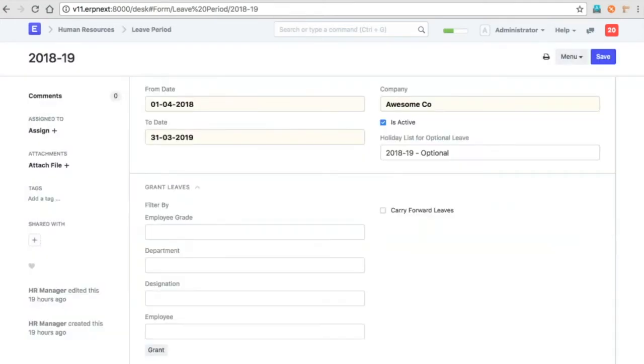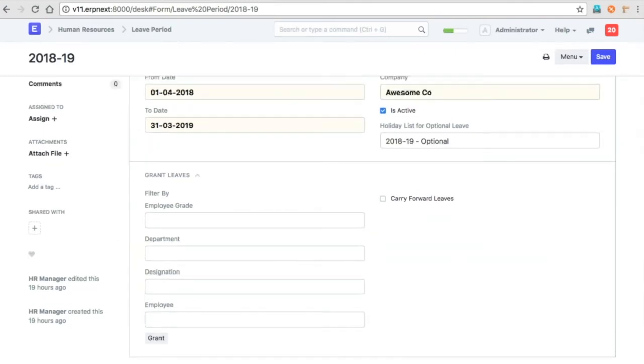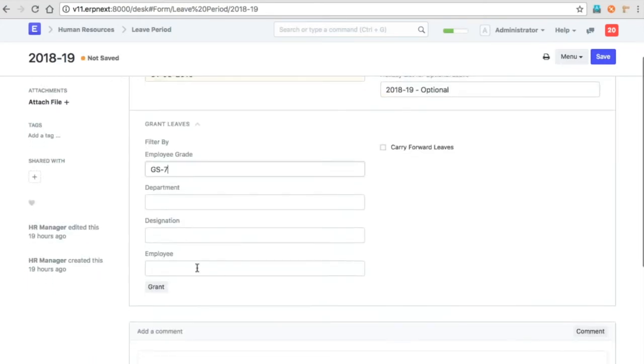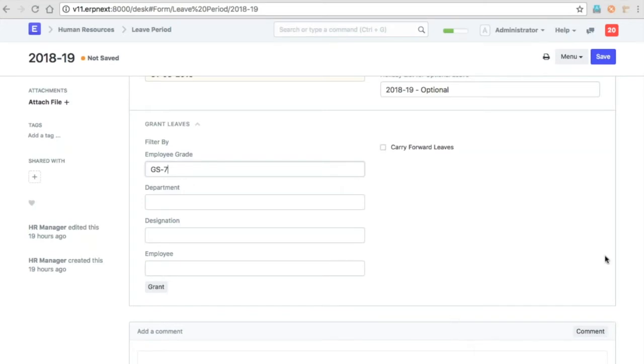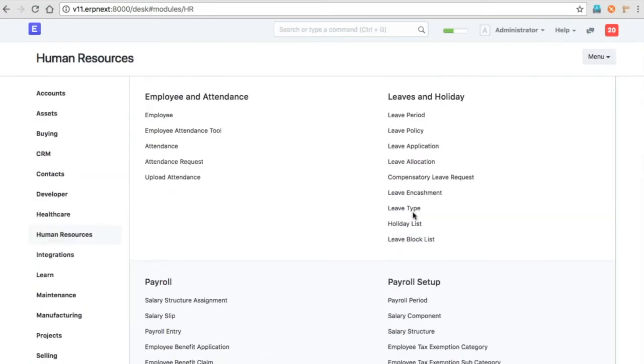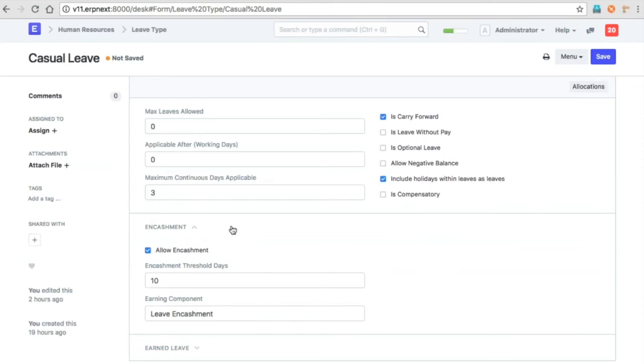Leave policy can be assigned to each employee or based on the grades of the employee. If you select the grades, then you can grant the leaves to all the employees. Leaves can be carried forward or they could be encashed. You can use various combinations of carry forward and encashment.